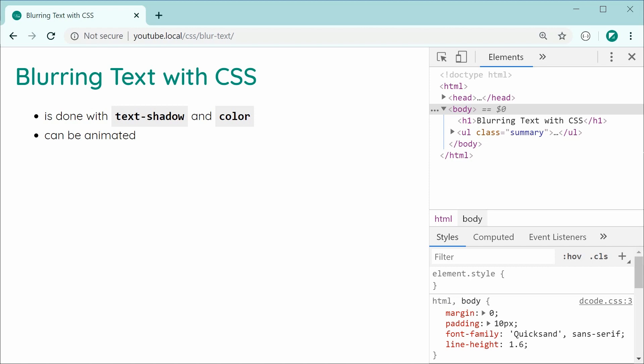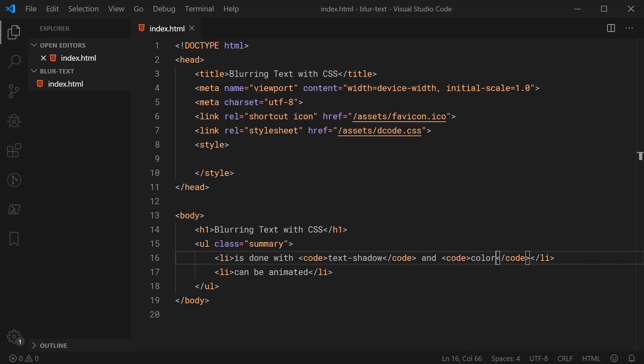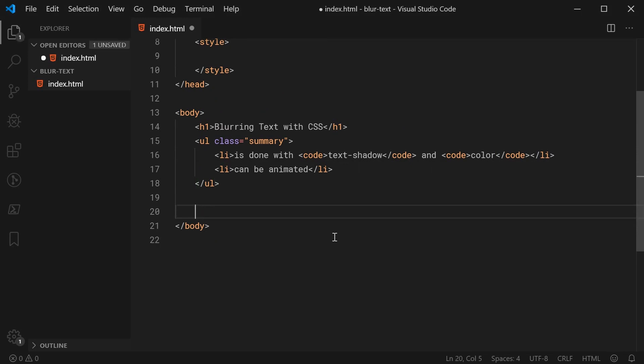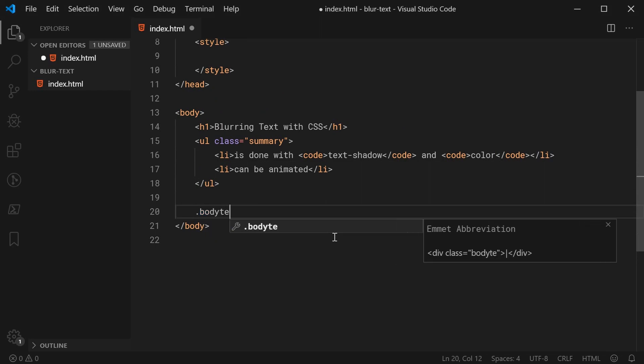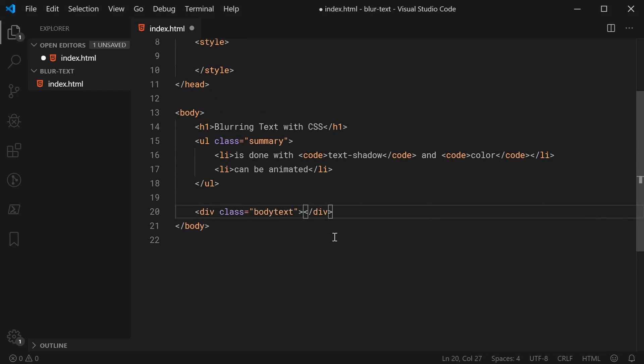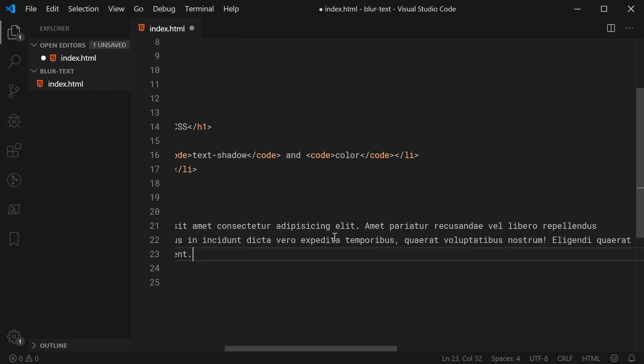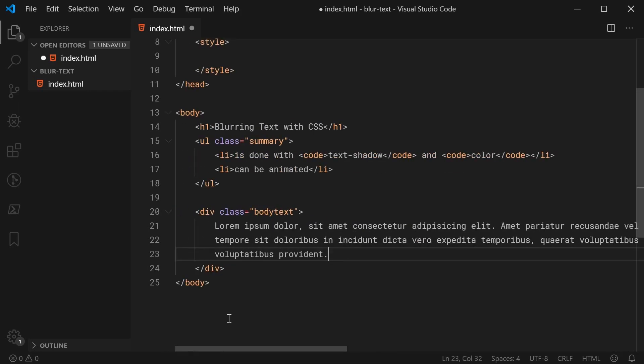So let's go inside the text editor right here in the HTML and just create a new div to contain some text which we'll be blurring. We can give this div a class of something like body text. Inside here, I'll just place some dummy text, just some plain old lorem ipsum.